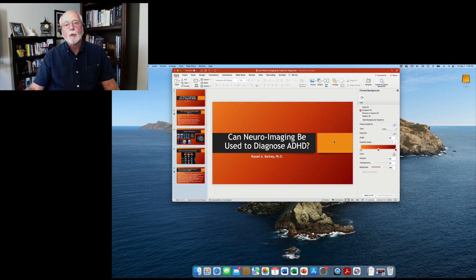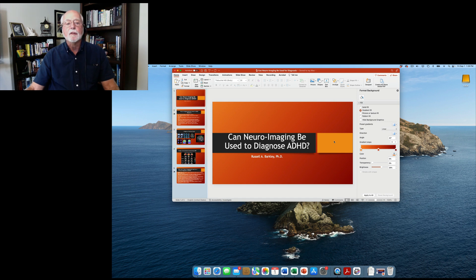Welcome, friends. Russ Barkley here. In this particular short commentary, we're going to talk about whether or not neuroimaging scans can be used to diagnose ADHD.